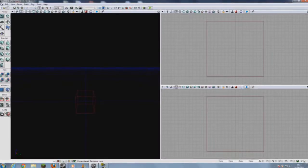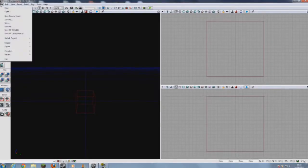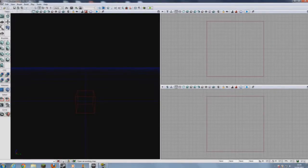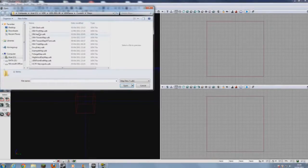Hello, this is me, Corporal Walk, again, doing my second tutorial in the series of how to make a game on UDK. First of all, let's reopen the map that we did last time. It was DM the first map.